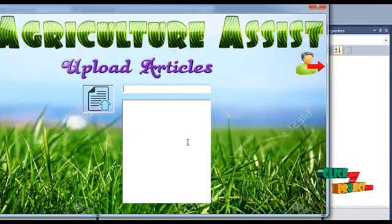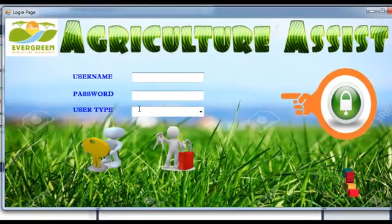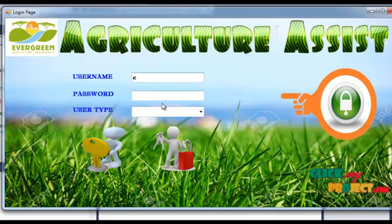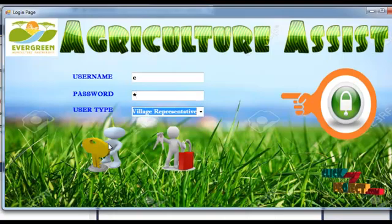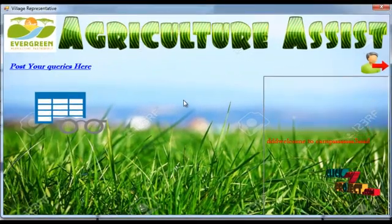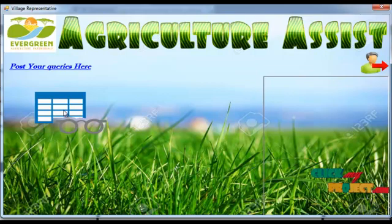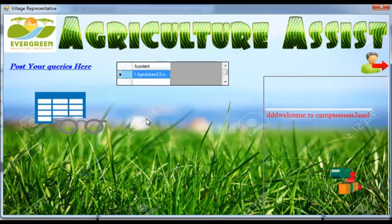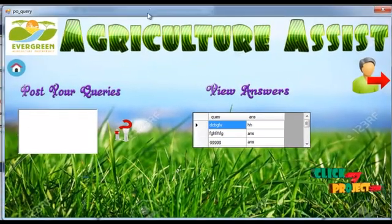Now let's upload the articles. The village representative logs into the project, views the number of events stored on the right side, clicks the button to open a list of articles, and also posts queries.